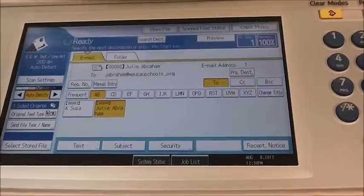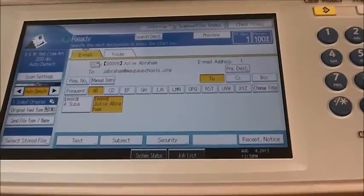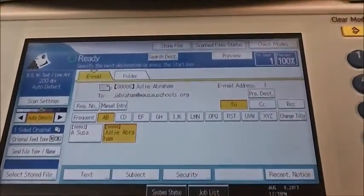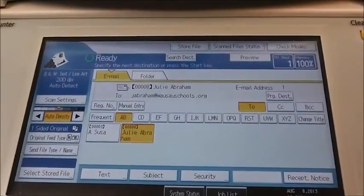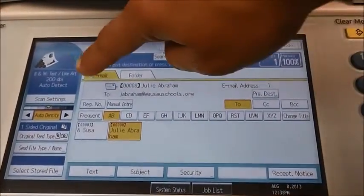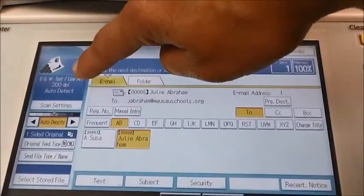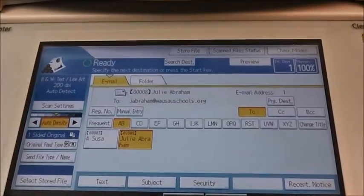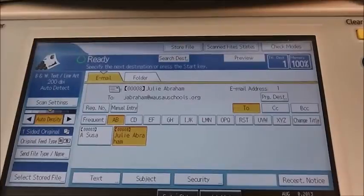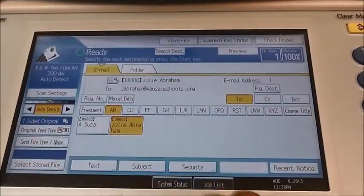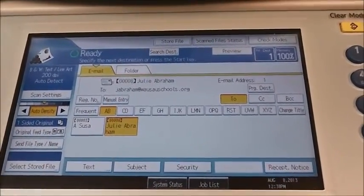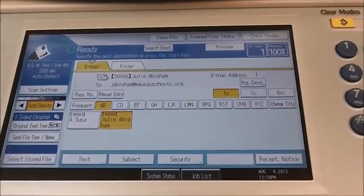In the to box you will see the scan to email will now go to jabraham@wasaschools.org. Next, set your originals in the feeder — you can use the document feeder or the glass. Follow the scan settings on the left side of your screen. Currently it is set for black and white, text at 200 dpi resolution, a one-sided original, and it is defaulted to a PDF document.